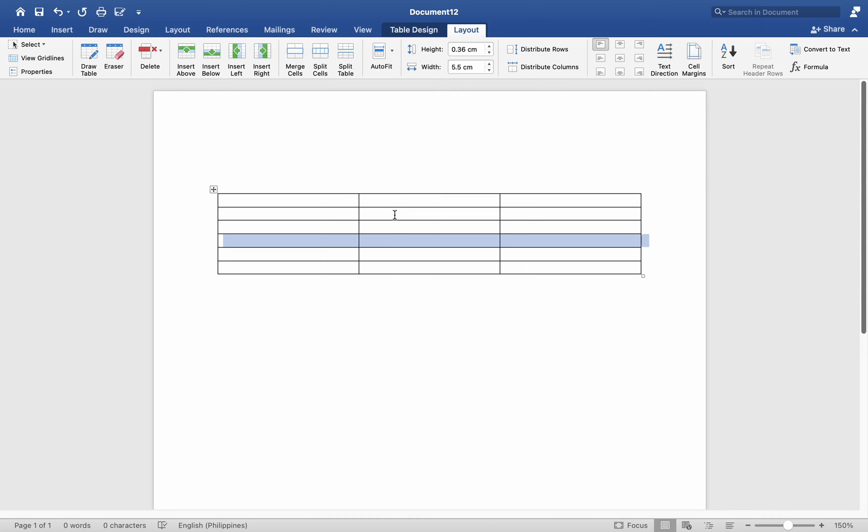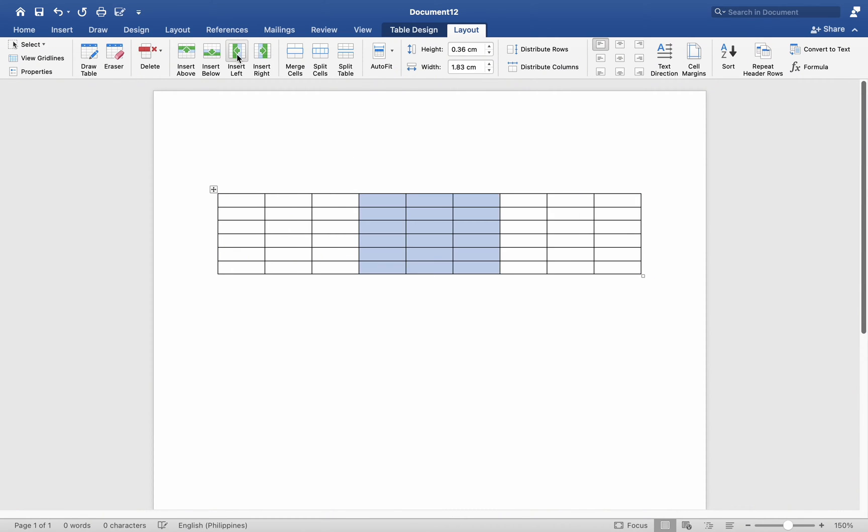The same is true for the column I am in. For now, you will see that I have inserted a column to the right, but I want to insert one to the left.